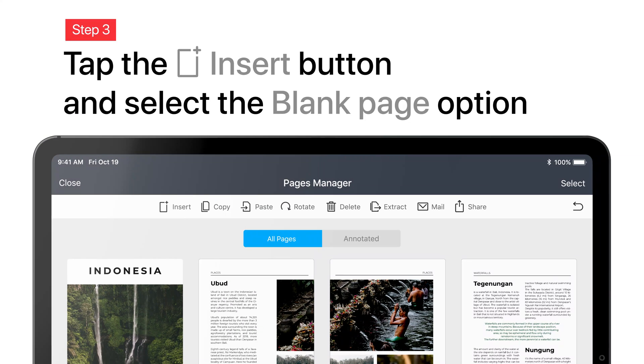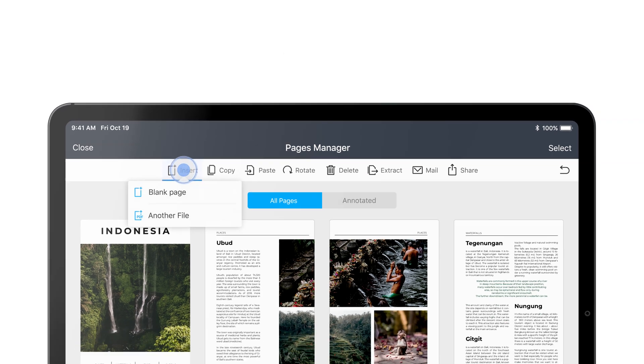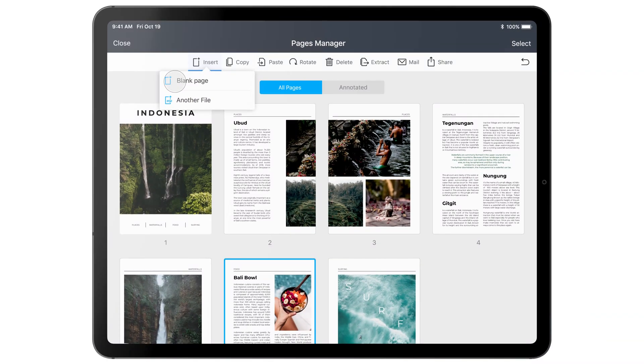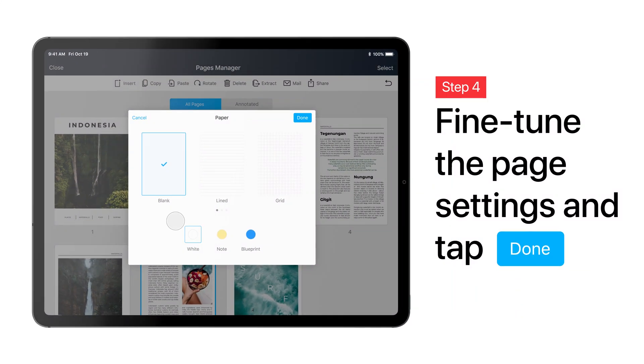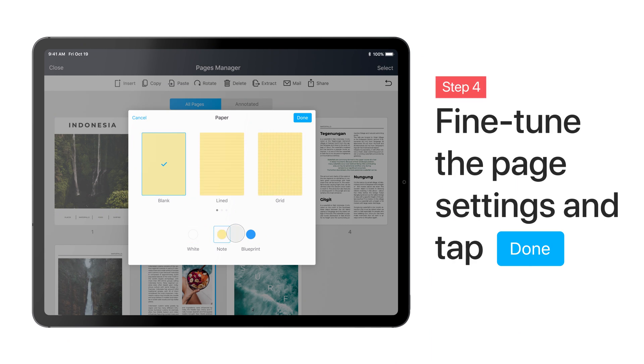To add a blank page, simply tap the Insert button and select the Blank Page option. Fine-tune the page settings and tap Done.